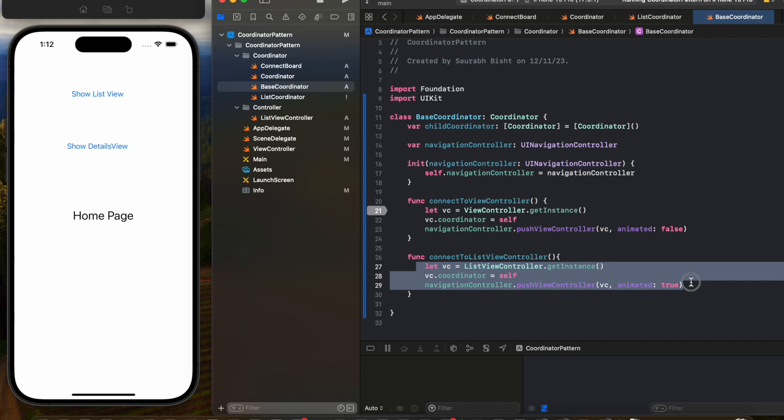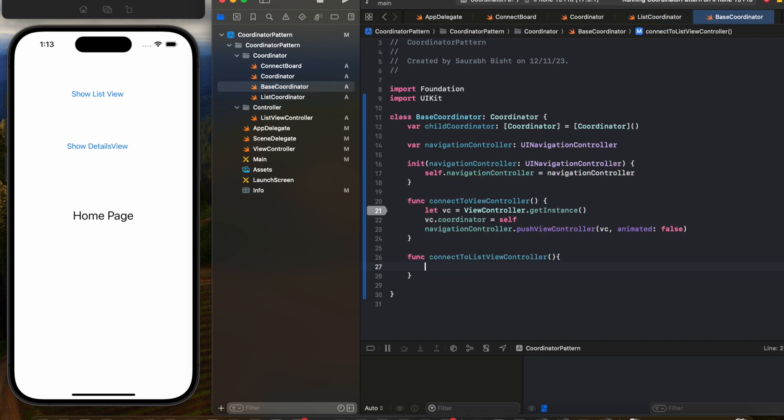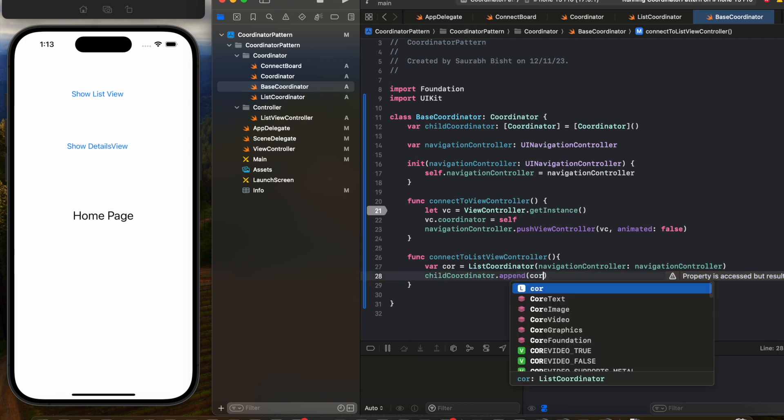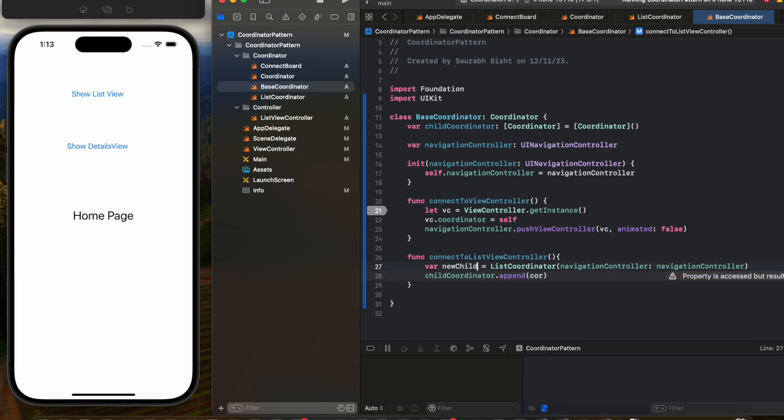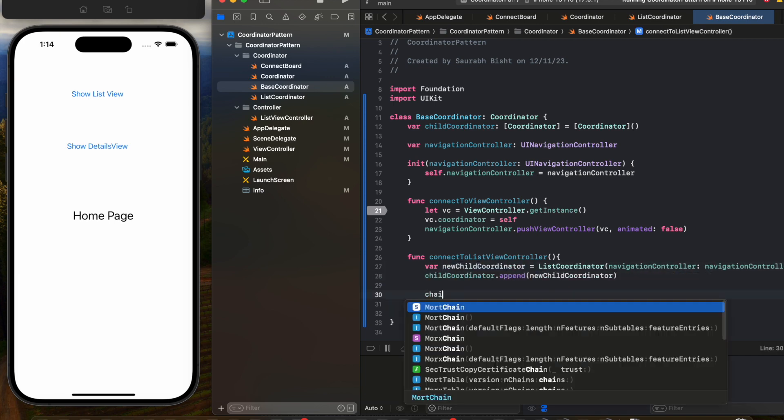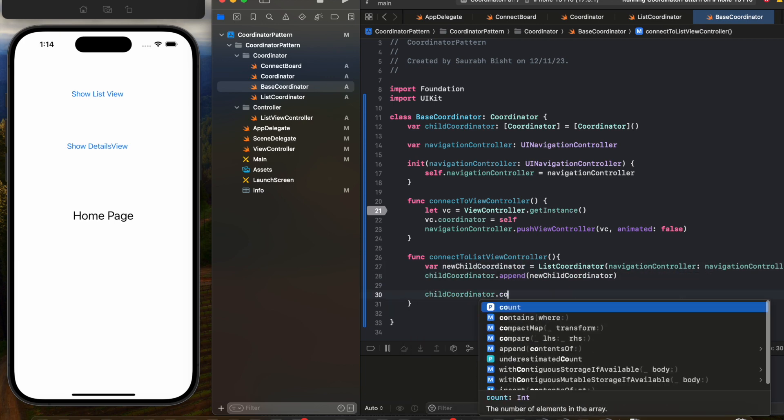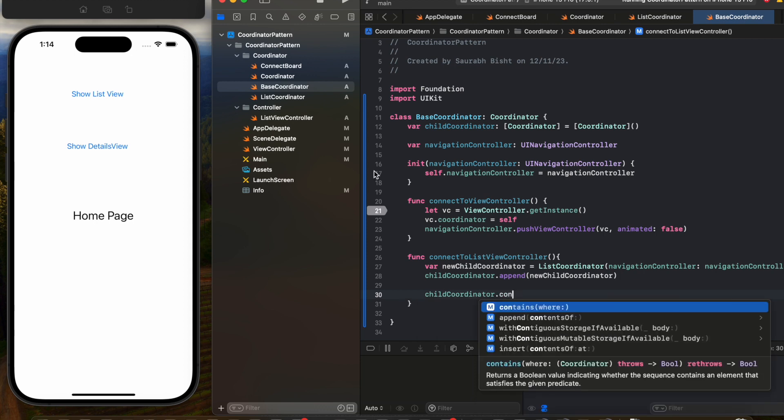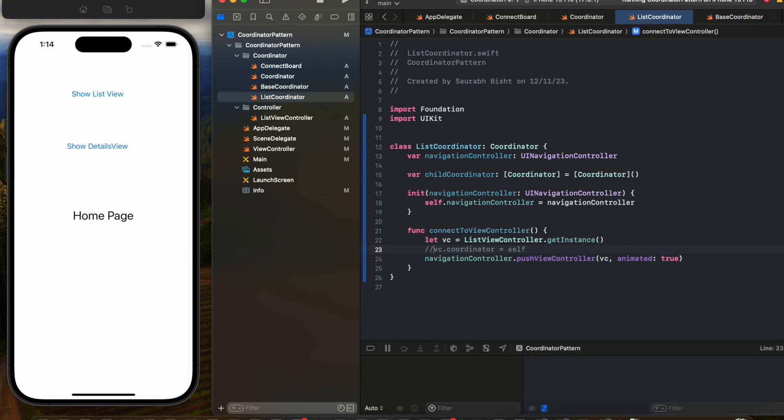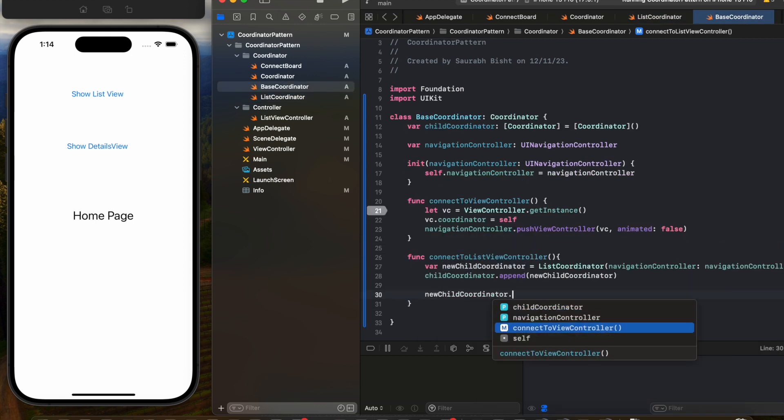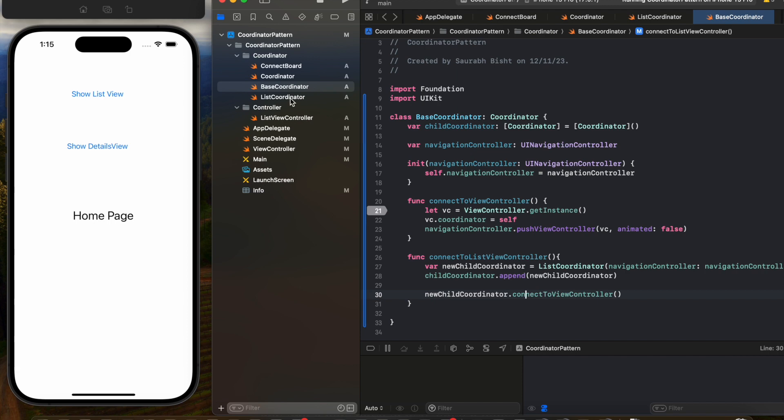Now we need to create a connection between the base coordinator and the list coordinator, and we do it by instantiating the list coordinator. First we are creating the instance of list coordinator, we are passing the navigation to it, then in the child coordinator property we are appending this instance of list coordinator, which means now list coordinator becomes the child to the base coordinator. After that we call the connect to view controller function of the list coordinator.